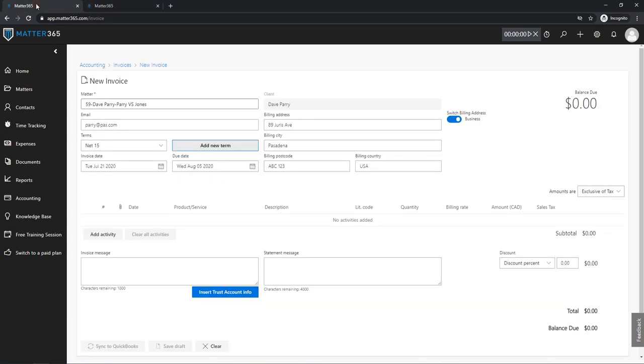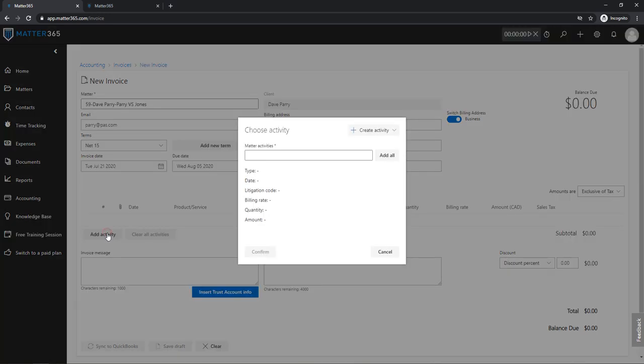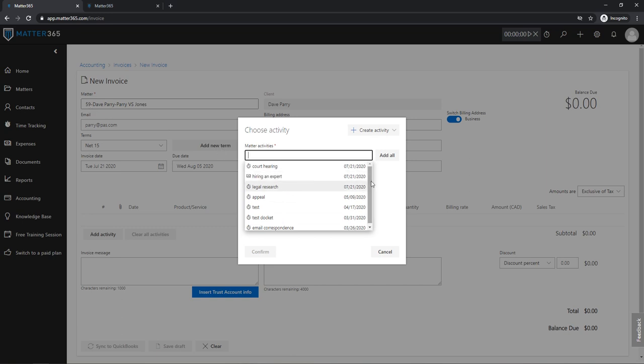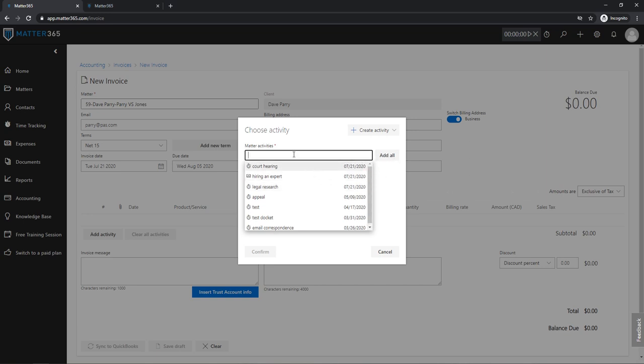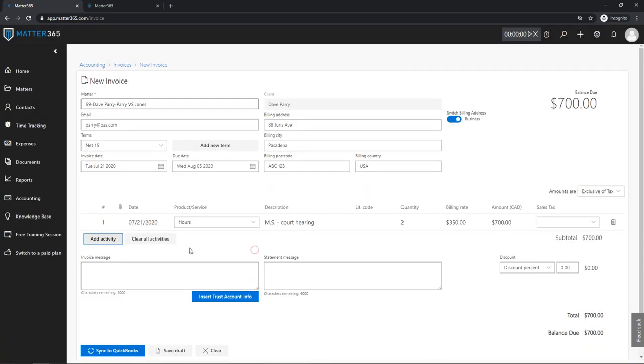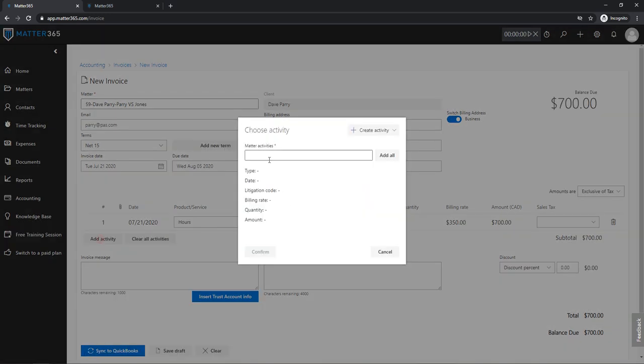So now that we explained what these settings are, let's actually add a couple of invoice lines. When I click Add Activity, in this list I will see all of the activities that happened on matter 59 that are not billed for already. So I can either quickly add all of them, or just select a couple of them. For example, let's say one time tracking and one expense.